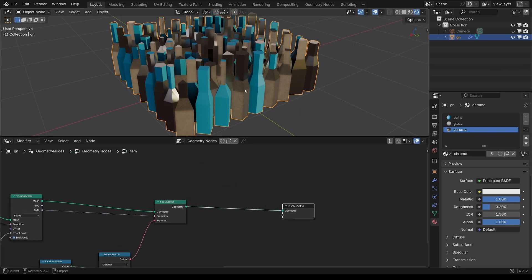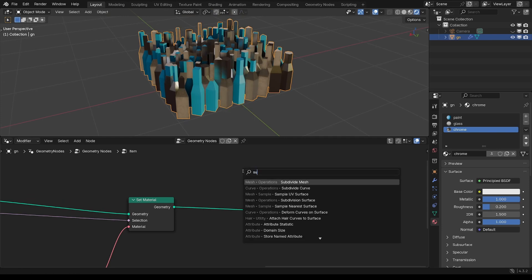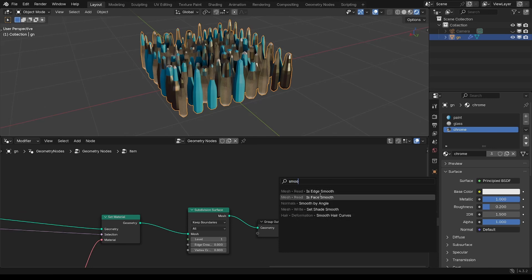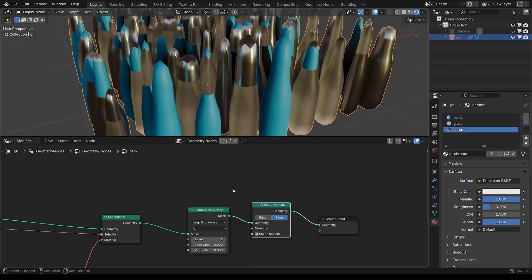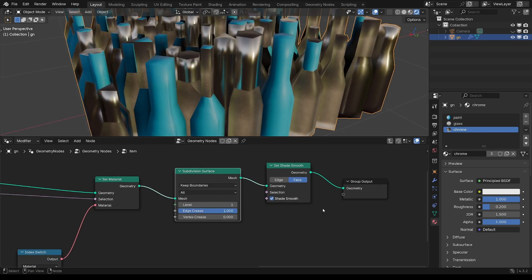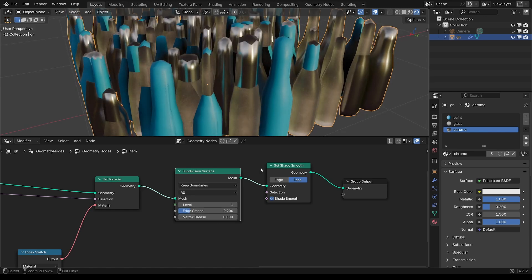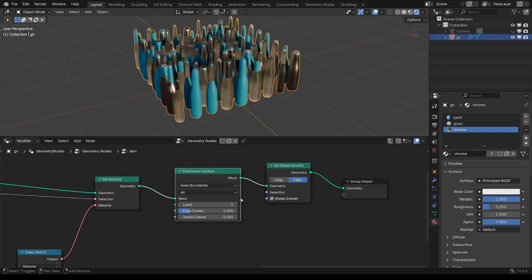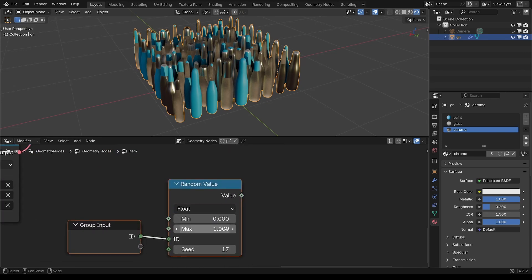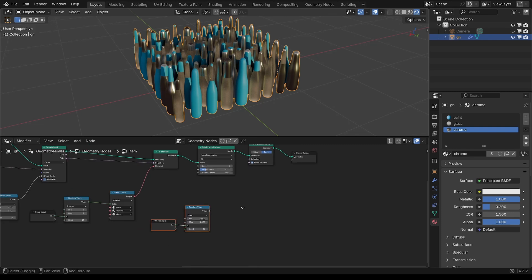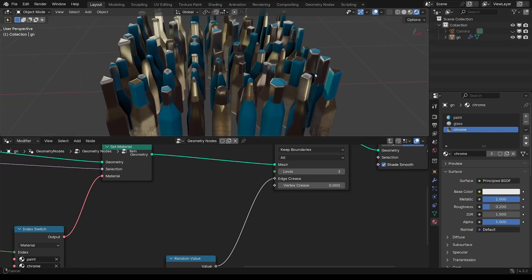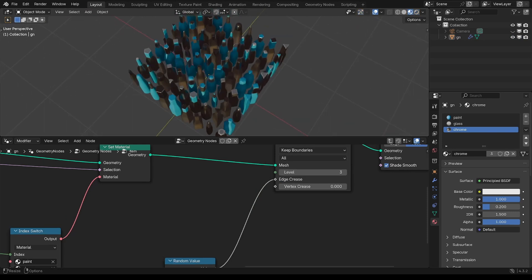Now the last thing I want to do is smooth these out. Add a Subdivision Surface node and smooth, plus a Set Shade Smooth node. I'm going to vary the edge crease — join that at around 0.2 to bump up the level. Same kind of thing here with a float for edge crease, between 0.1, change the seed to anything, and put that into edge crease.